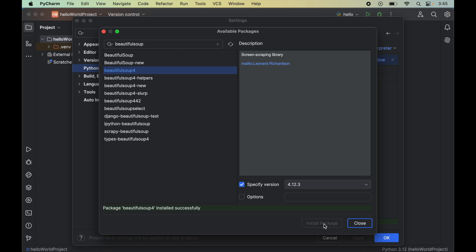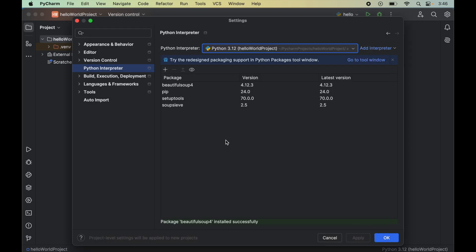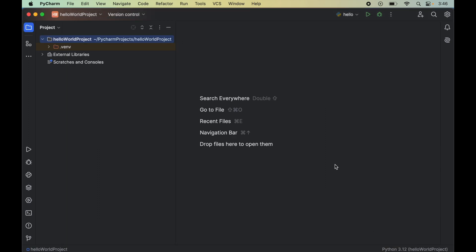Once the installation is complete, we will see the message: 'Package Beautiful Soup 4 installed successfully.' We can close this window and we will now see the Beautiful Soup 4 package listed among the other installed packages. We will click OK to close the settings window.